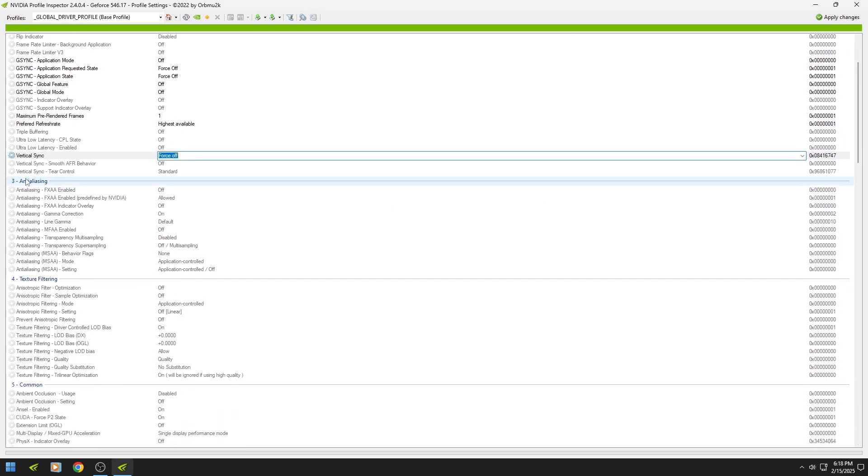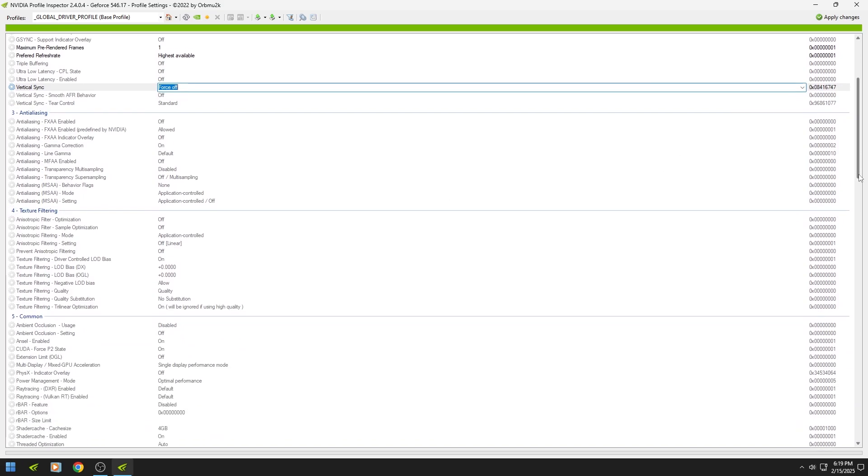Don't touch anti-aliasing and texture filtering, they cause tearing and stuttering in your game.